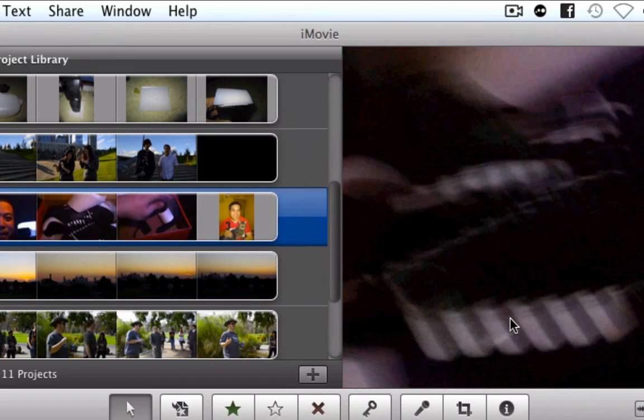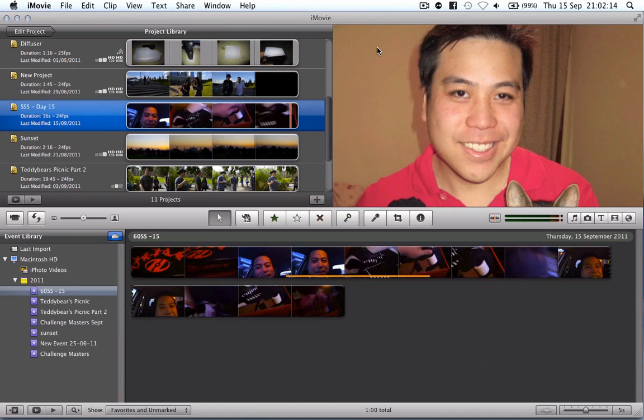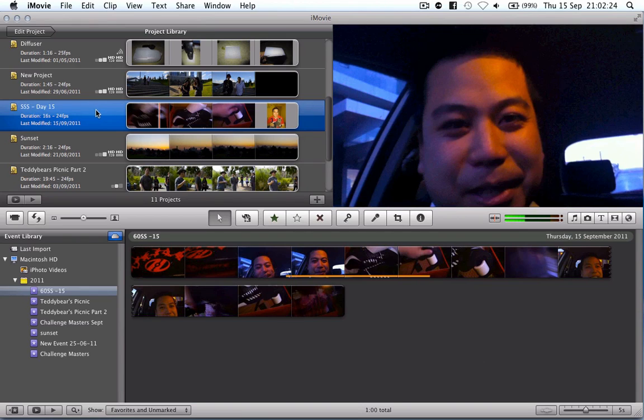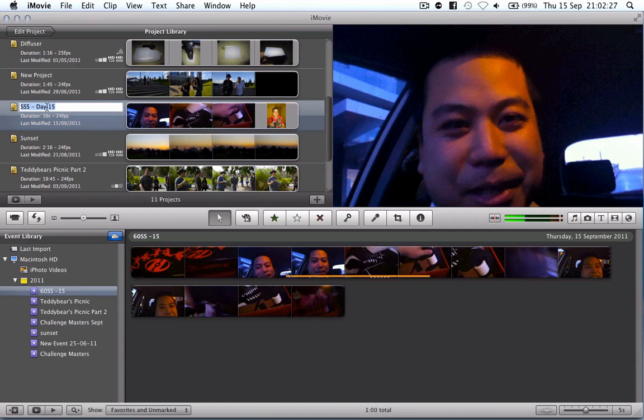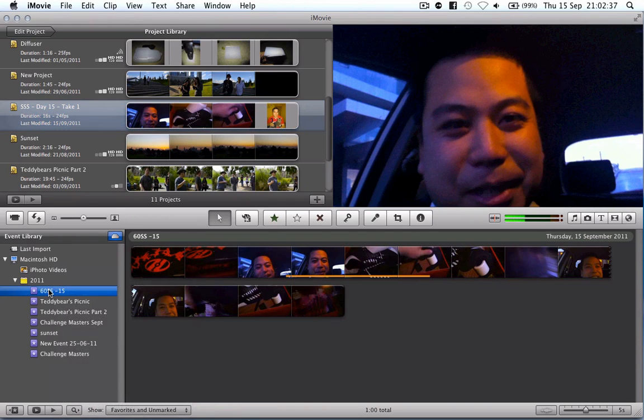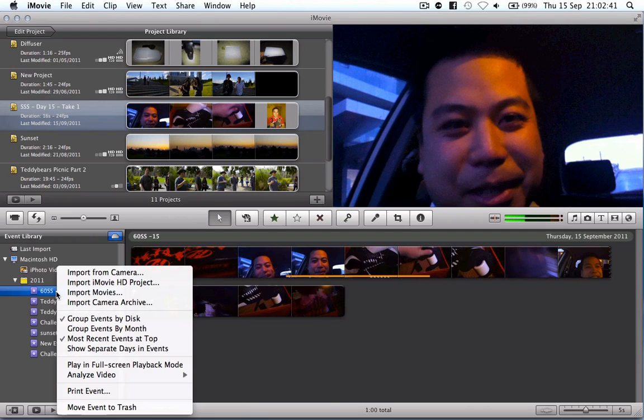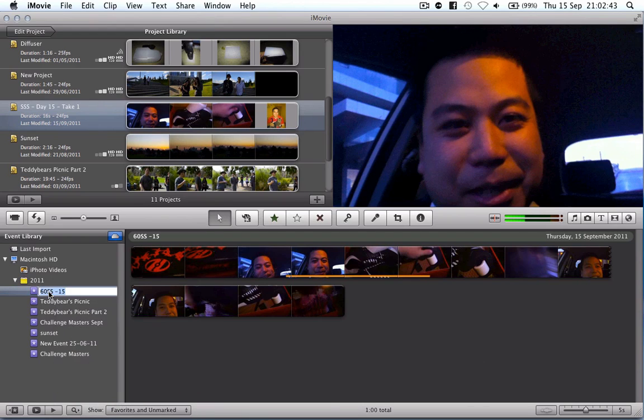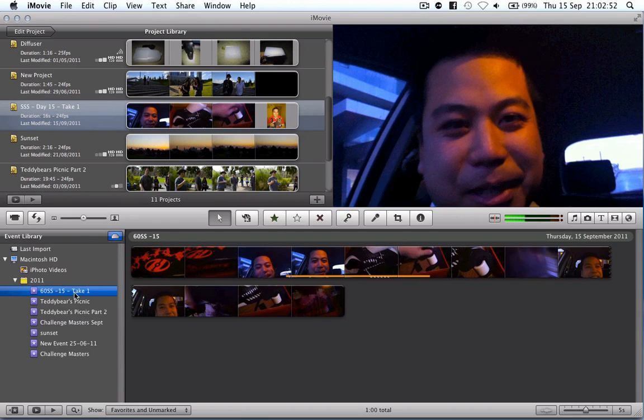But once you've done that you will end up with a project on your computer which then you can import into YouTube which is something that I won't be doing with this one. But if you find yourself that you need to rename you can also click up the top here and I can say day 15 take 1 for instance. Or you can actually rename any of these as well just by clicking in here. And you can rename this as well. And that way you can keep your events as well as your projects up to date.